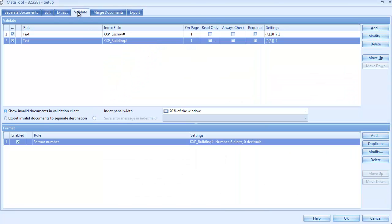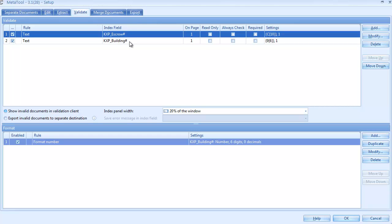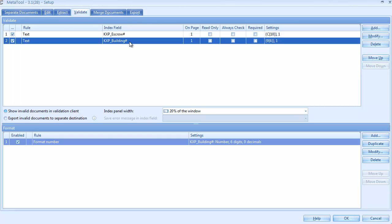You typically define one validation rule per index field. Let's have a look at the building number validation settings.